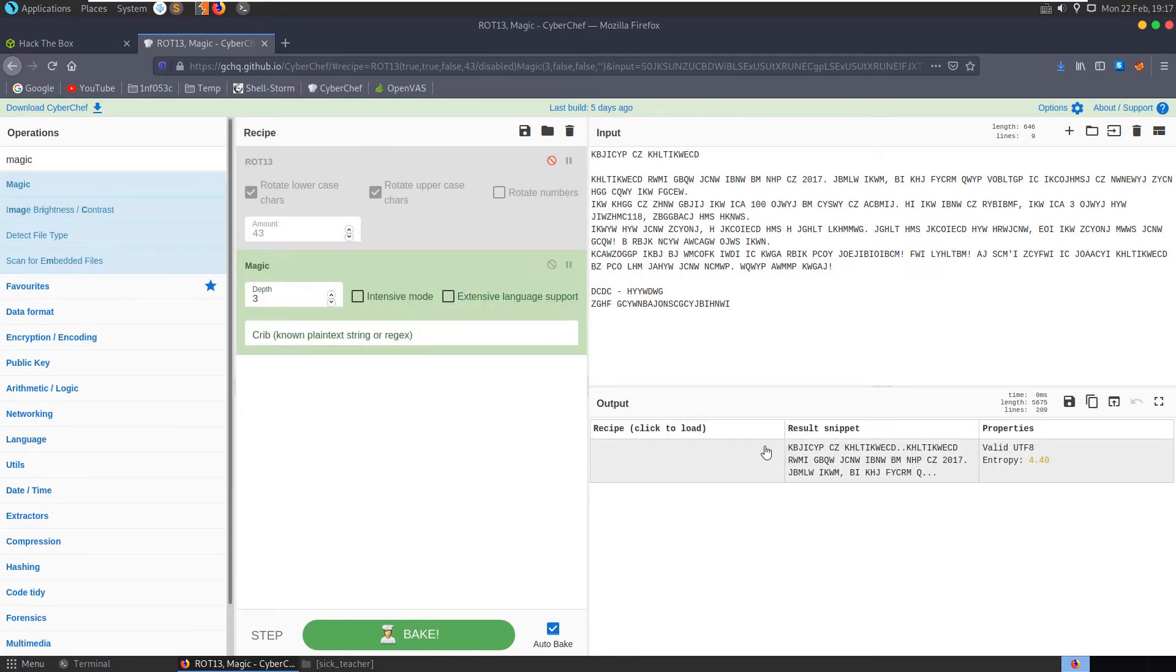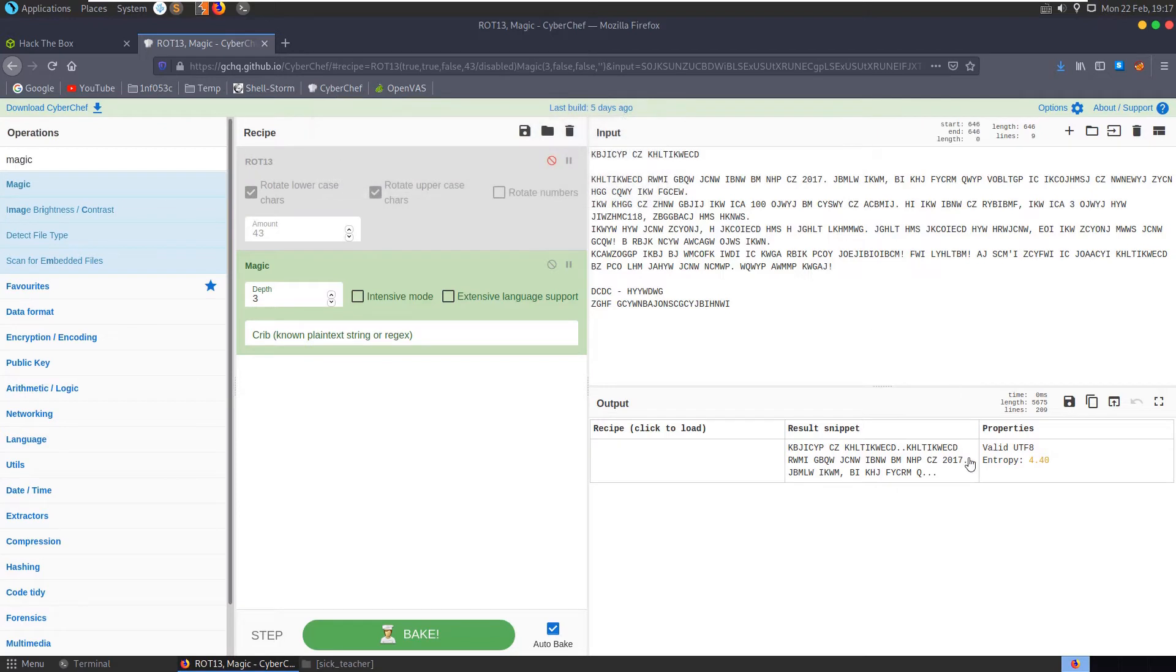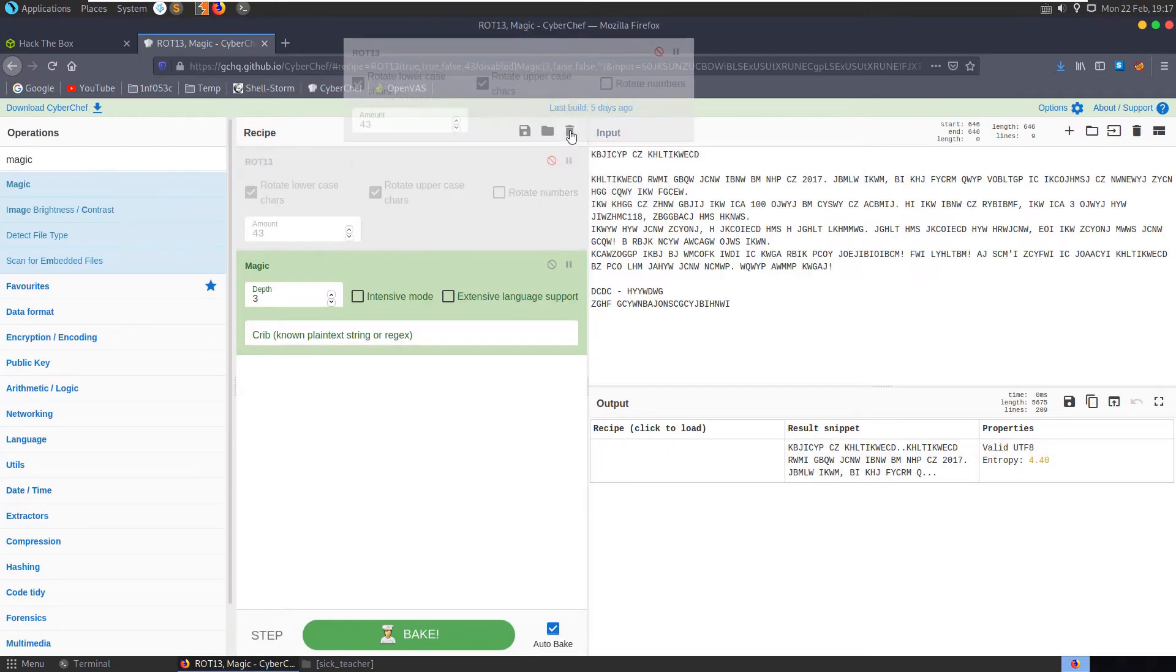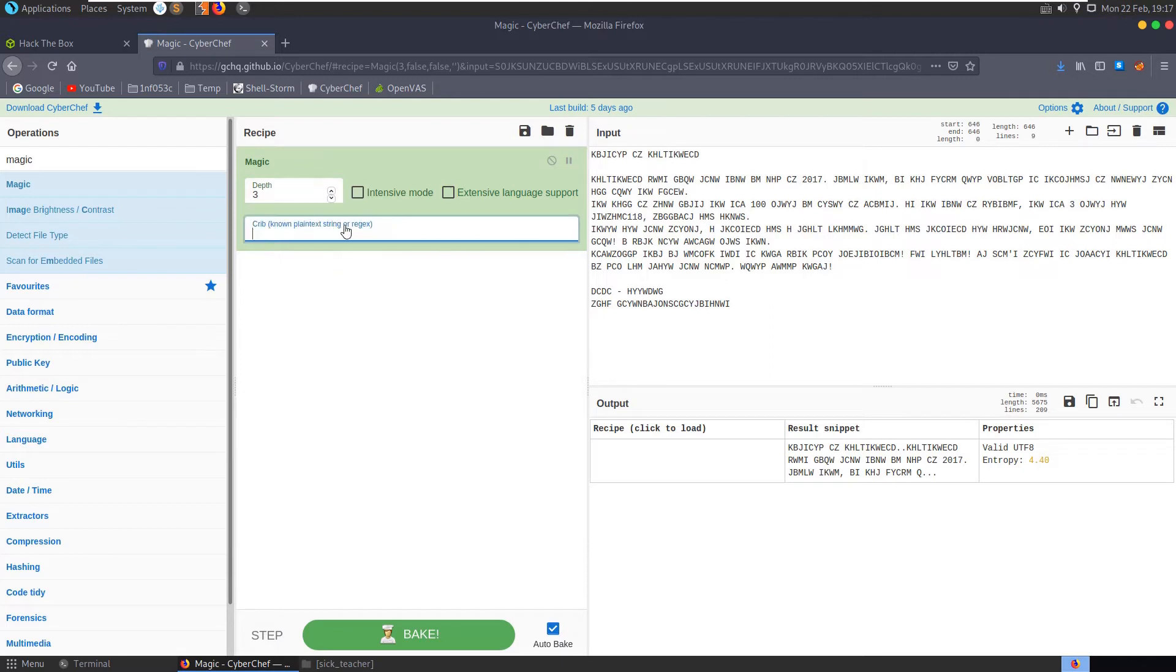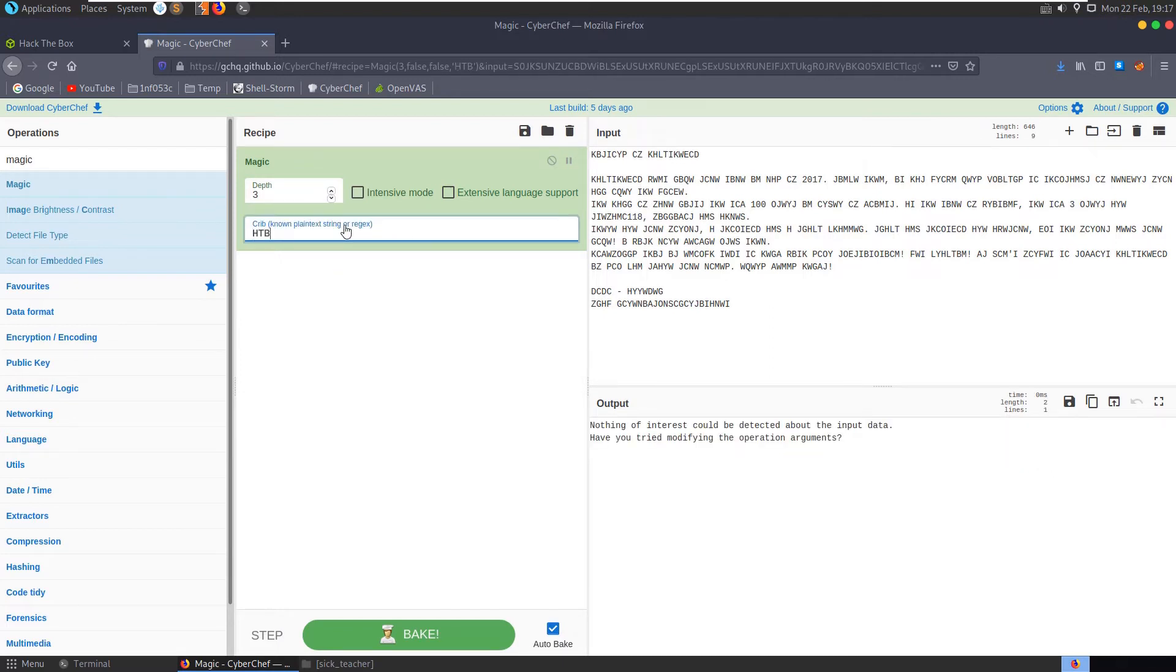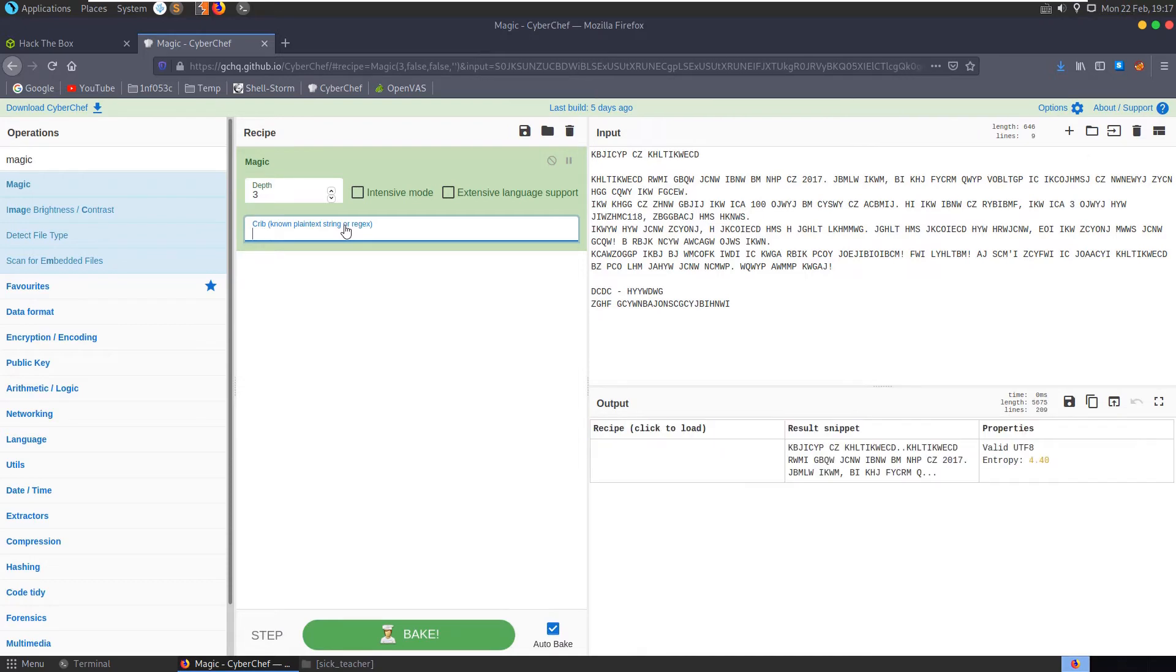Let's try and throw the magic operator at it which will try to do a variety of things. It's not actually doing anything for us. There, magic, we've got the depth.